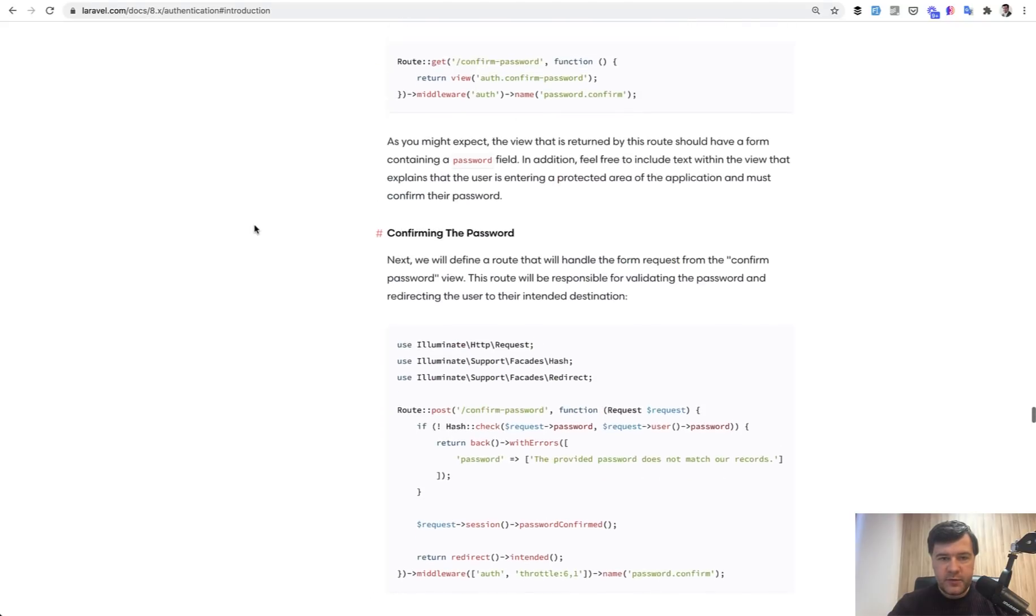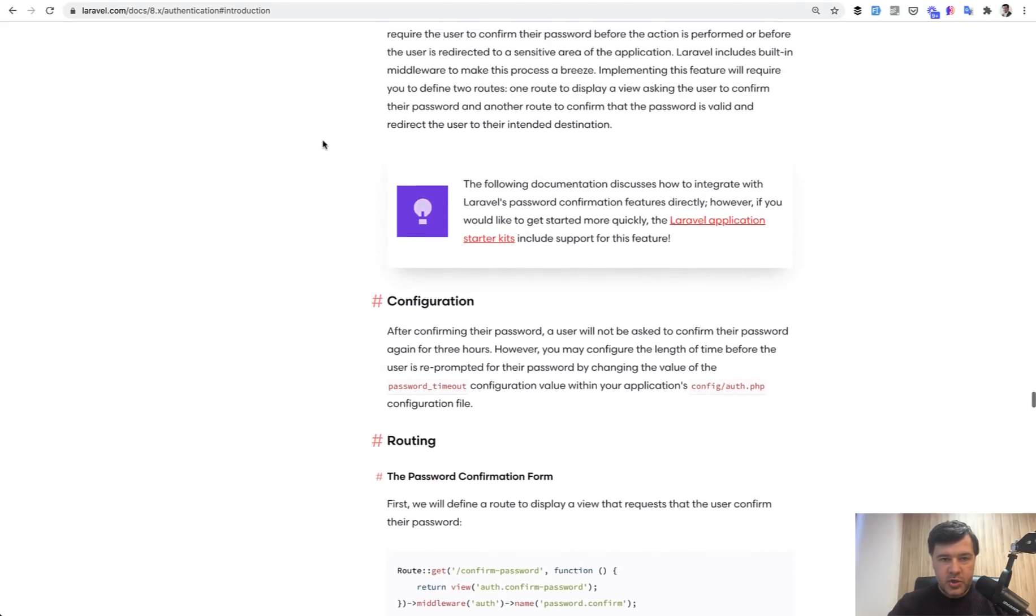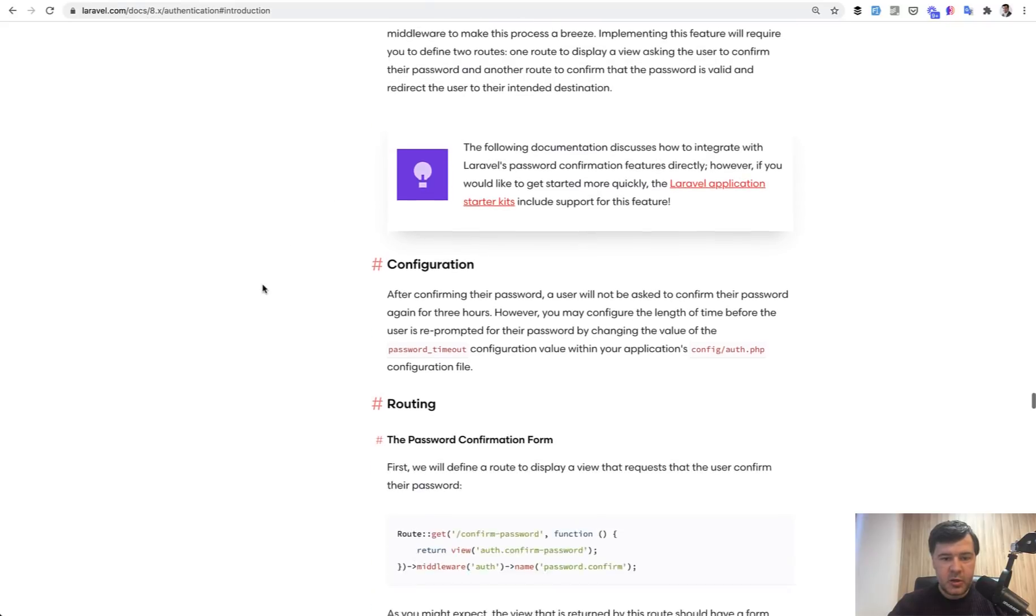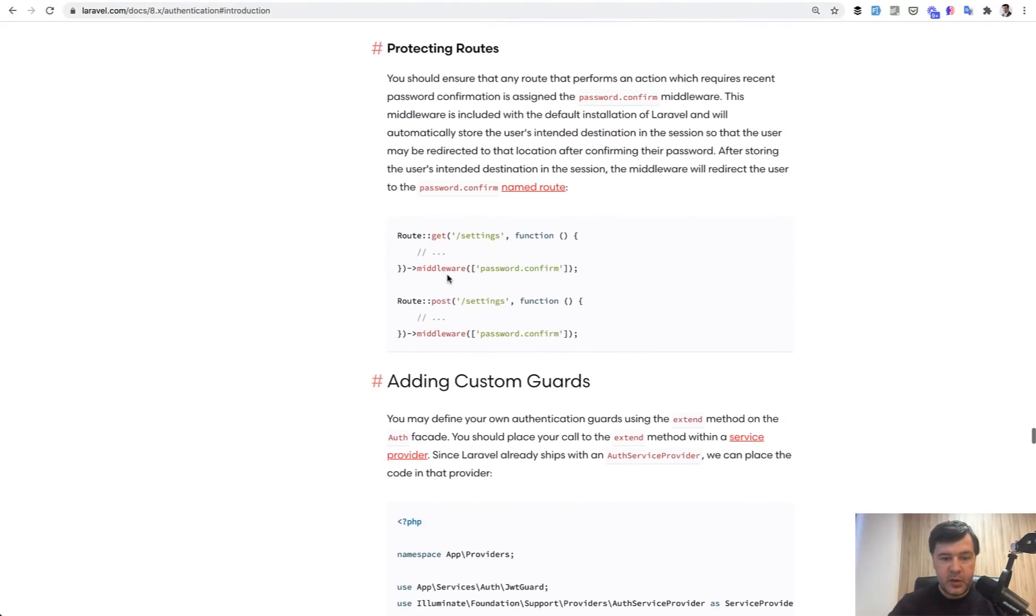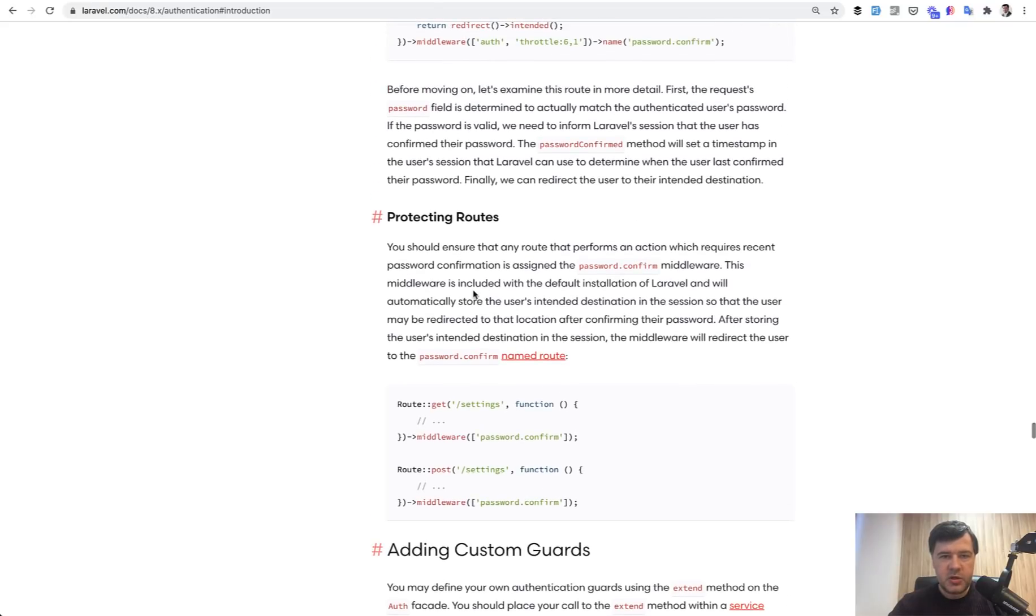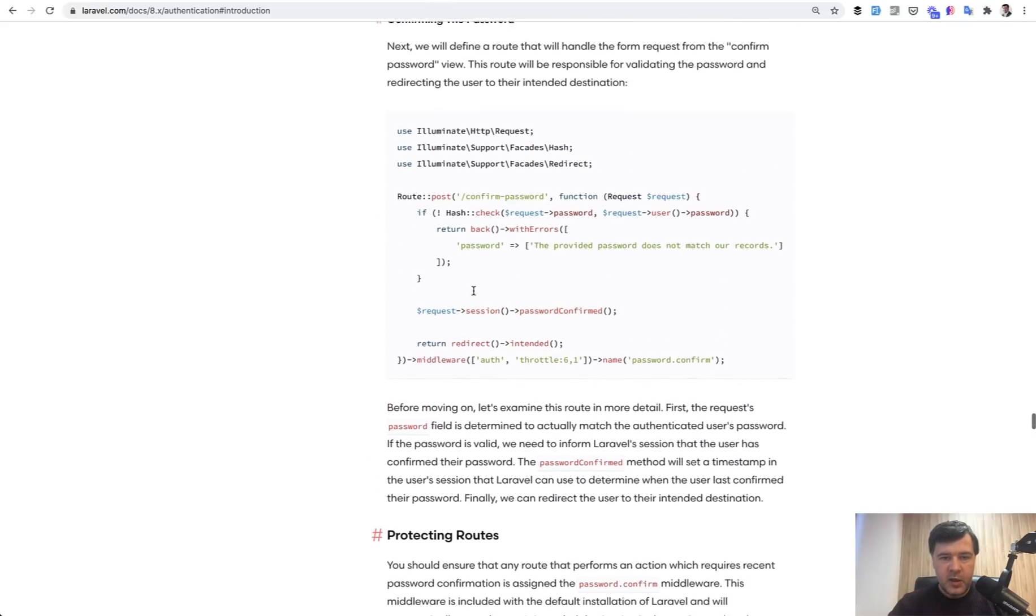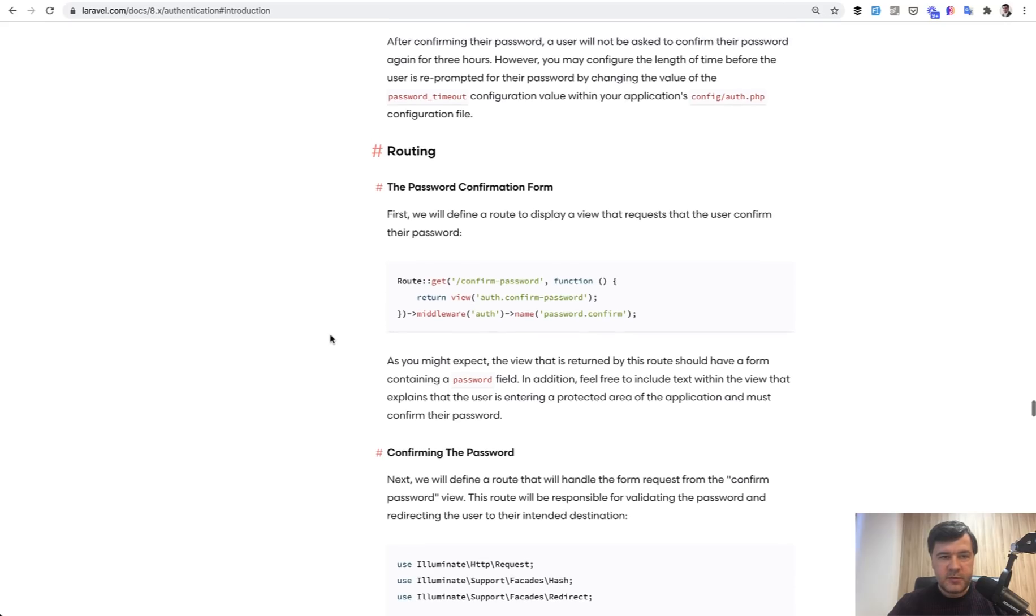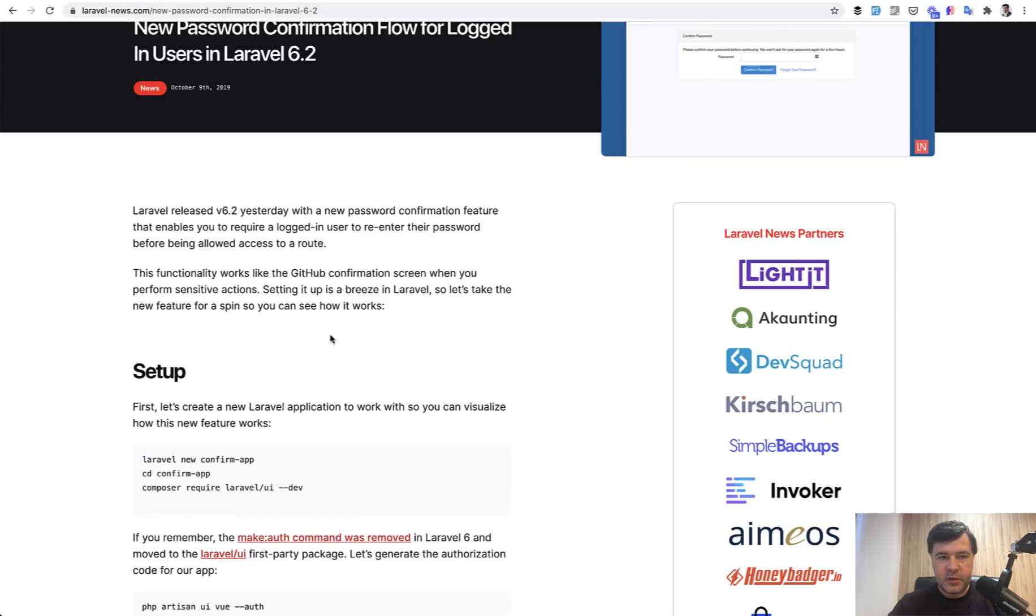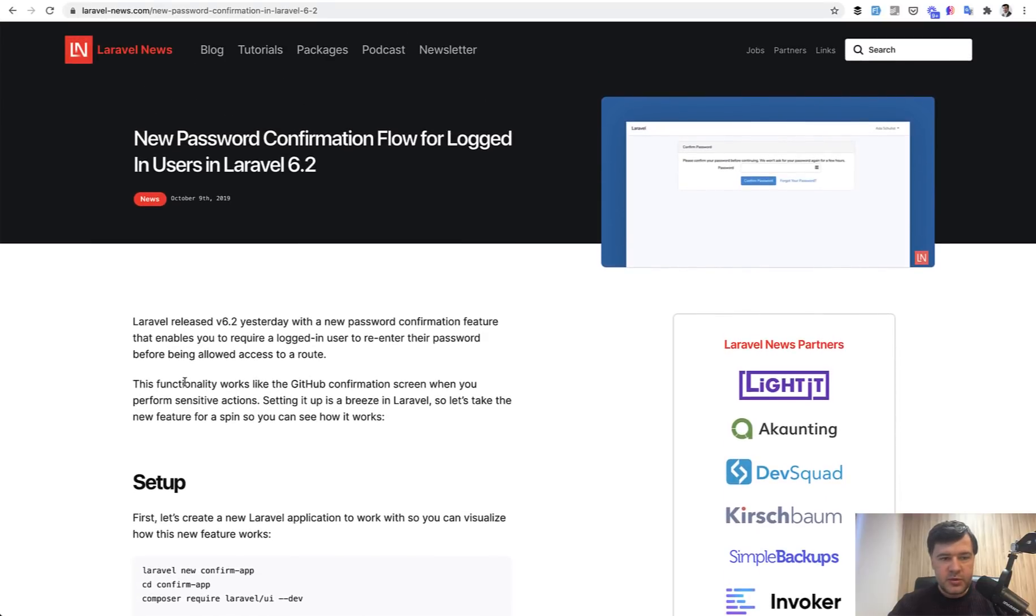Look what we have here. It's an authentication section, protecting routes for configuration of password confirmation. And basically what you need to know is a specific middleware called password.confirm. If your routes are protected by this middleware, then you will get redirected to a specific page to confirm the password. And there are a few more settings here that you need to know about. And this function appeared in Laravel 6.2 and Laravel News had an article about it in 2019.